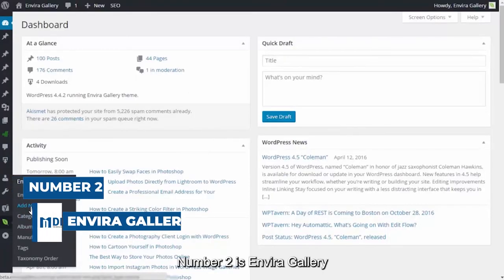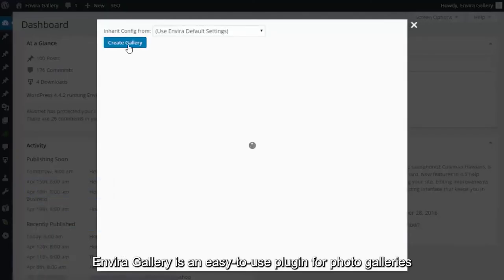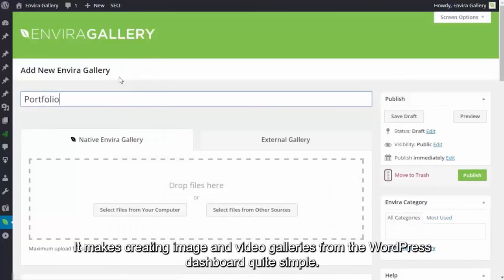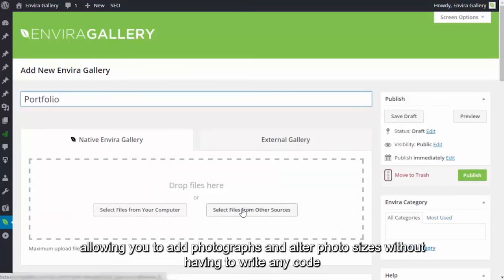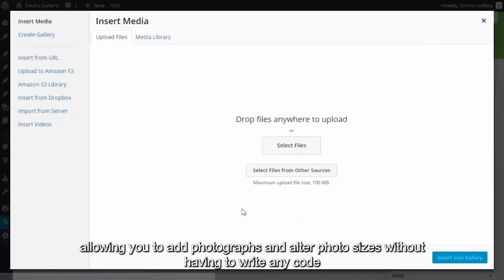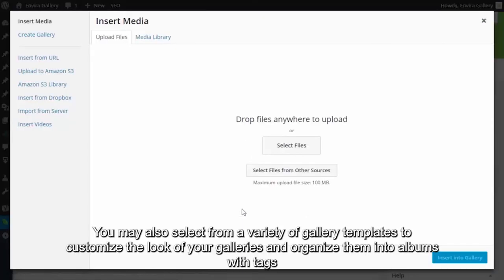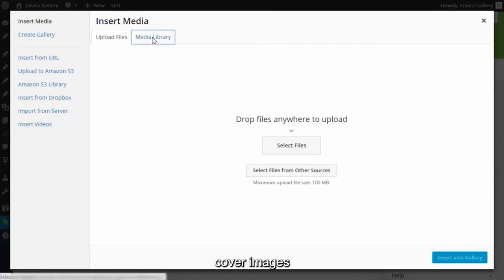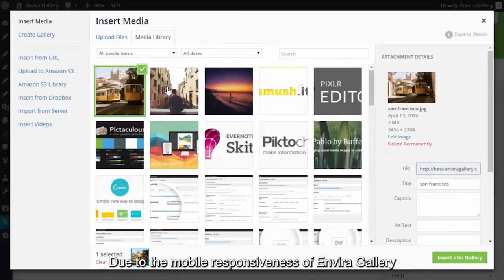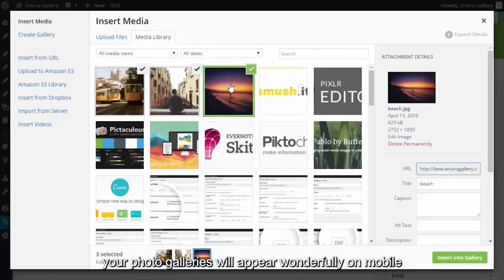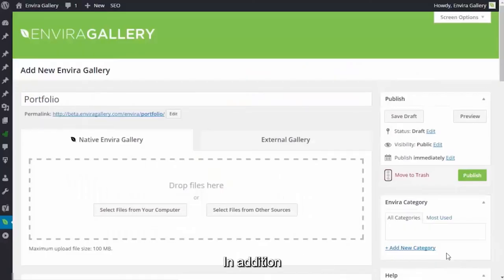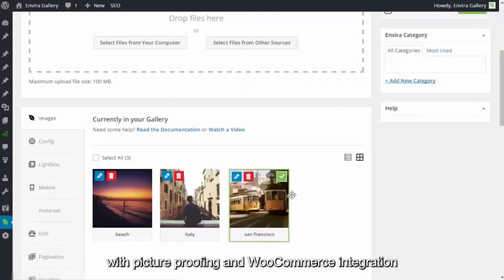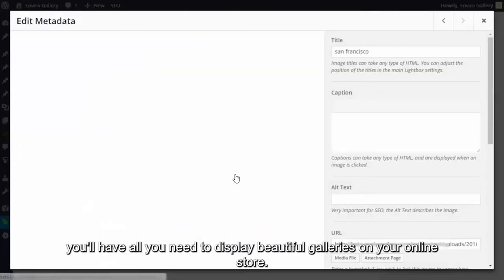Number 2 is EnviroGallery. EnviroGallery is an easy-to-use plugin for photo galleries. It makes creating image and video galleries from the WordPress dashboard quite simple. The interface supports drag-and-drop, allowing you to add photographs and alter photo sizes without having to write any code. You may also select from a variety of gallery templates to customize the look of your galleries and organize them into albums with tags, cover images, and more. Due to the mobile responsiveness of EnviroGallery, your photo galleries will appear wonderfully on mobile, tablet, and desktop platforms. In addition, with picture-proofing and WooCommerce integration, you'll have all you need to display beautiful galleries on your online store.